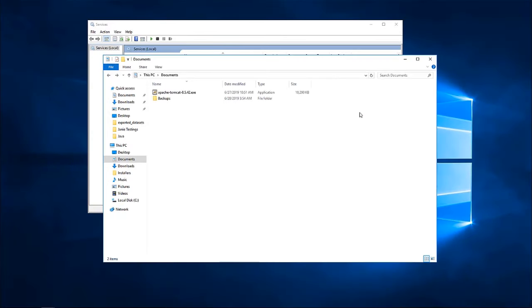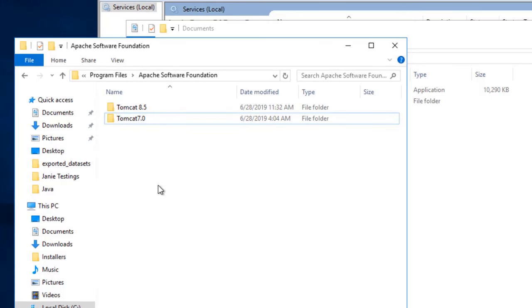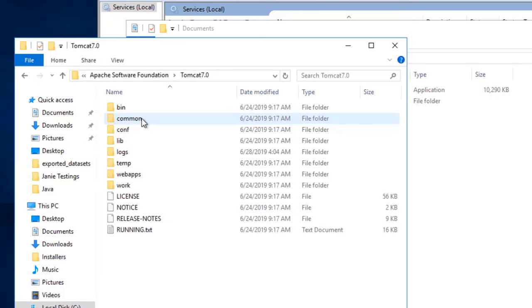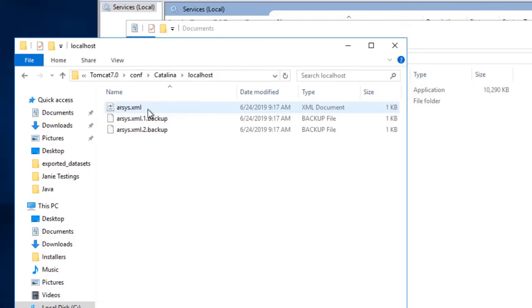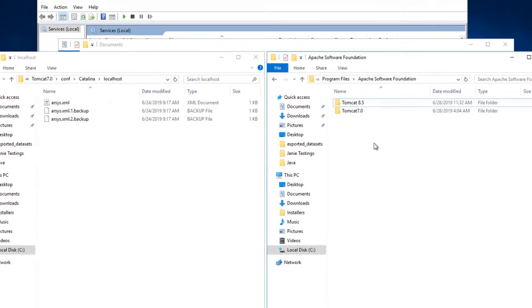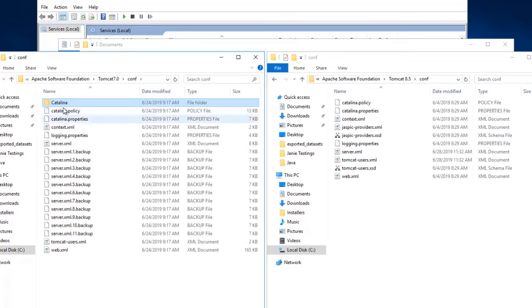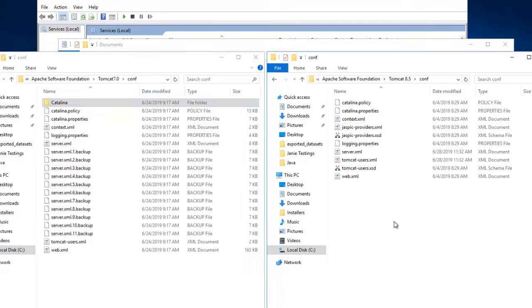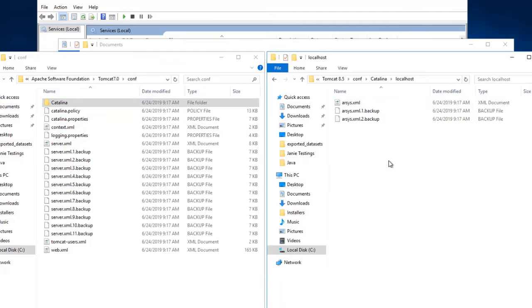Then, we need to configure the ARCS XML file that is under the previous Tomcat installation. For this, we have to navigate to this Tomcat that we previously have installed and then go to configuration, Catalina and then localhost directory. Under the new installation, we have to go to configuration as well. As you will notice, we don't have the Catalina folder installed here. This is because the application or the server has not been started yet. What we can do is simply copy the Catalina directory that we have in the old Tomcat onto the new installation. This will contain the path to where mid-tier is installed.